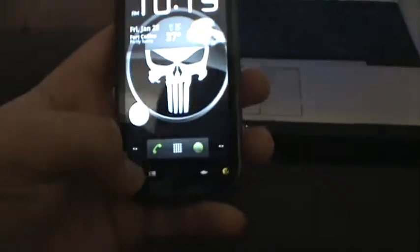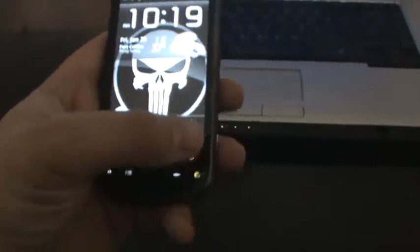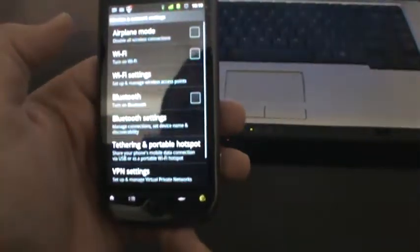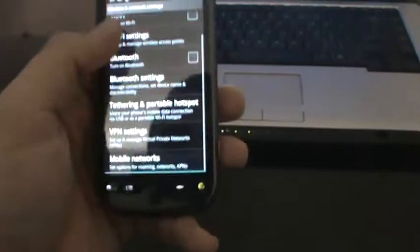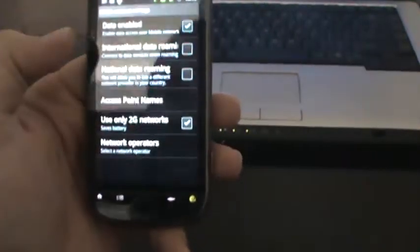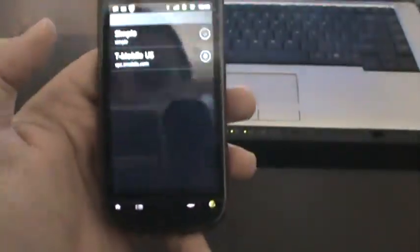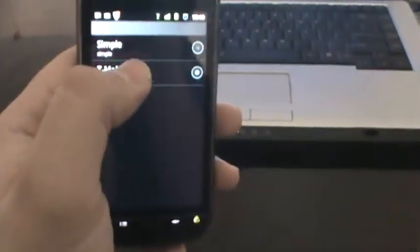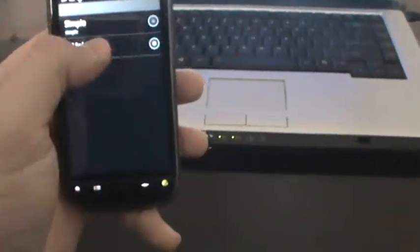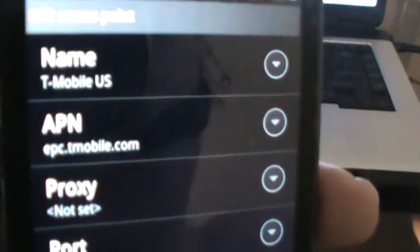If that doesn't work, just go into the settings here. Wireless network. Scroll down to mobile networks. Access point names. And this is your APNs. For instance, you click on your T-Mobile. This is what the settings should be.